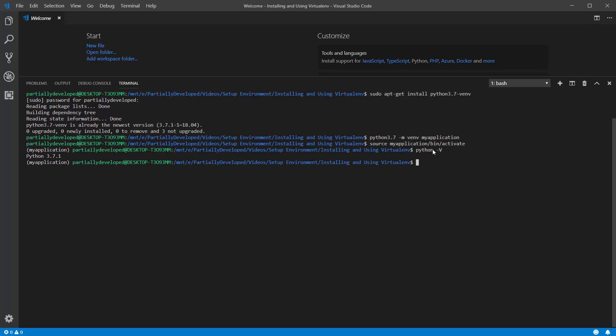you can see that my Python version for Python 3.7.1 is Python 3.7.1.